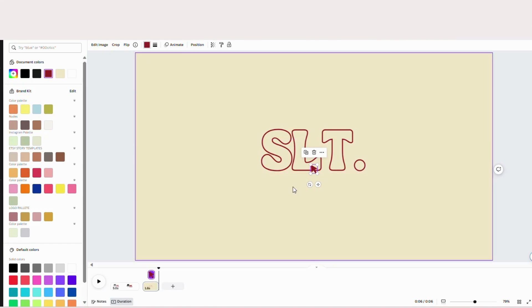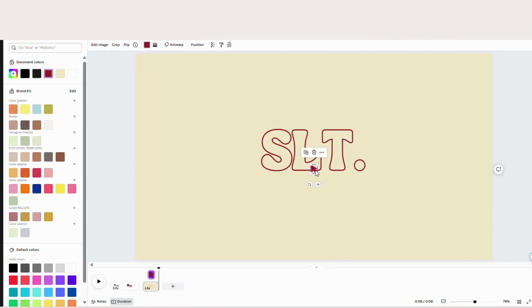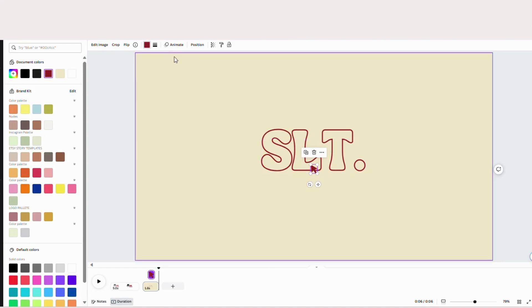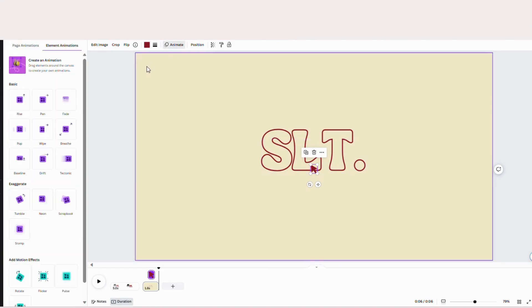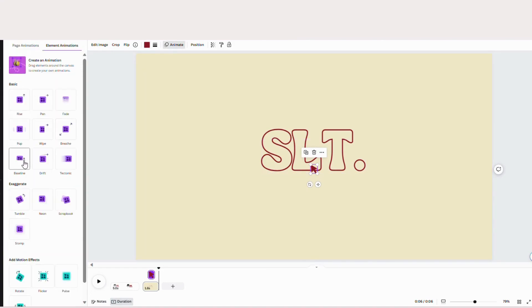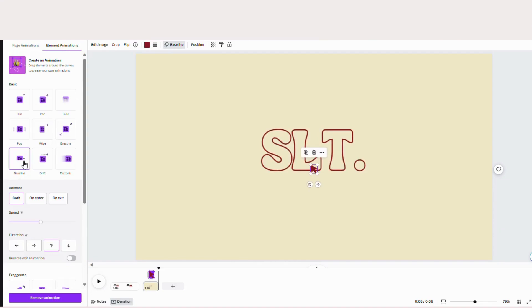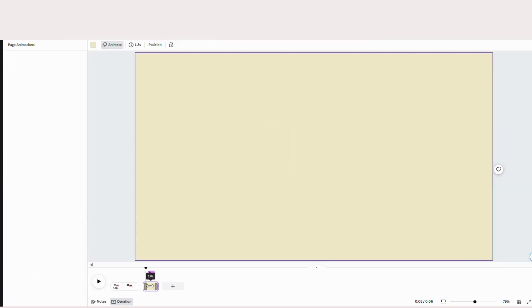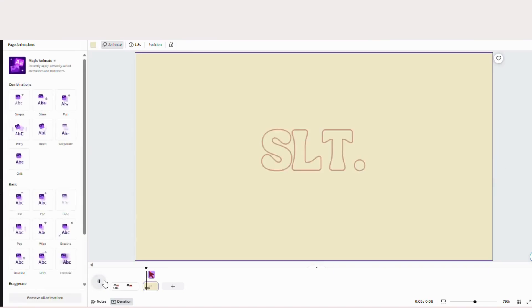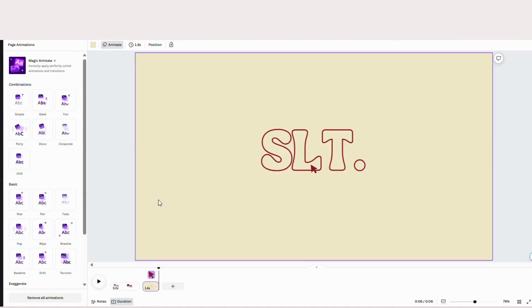So now with our cursor I'm just going to click on it again. Go to animate and I'm just going to add baseline. So I'm going to hit on enter and again I'm just going to play it to make sure I like the way that it looks. So I'm good with that.